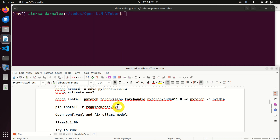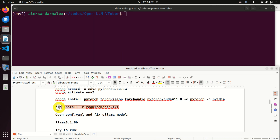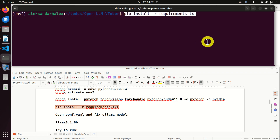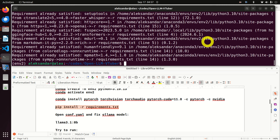The next step is to install the required packages. The list of packages is stored in the file 'requirements.txt'. We simply type 'pip install -r requirements.txt' to install all packages with a single line. After running this, all the packages should be installed.